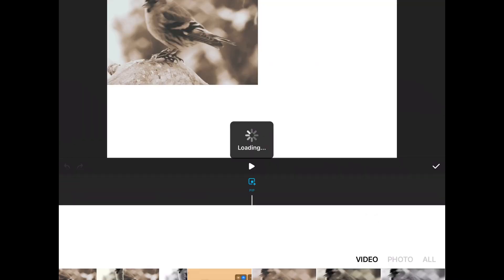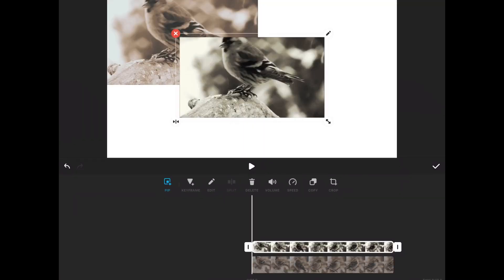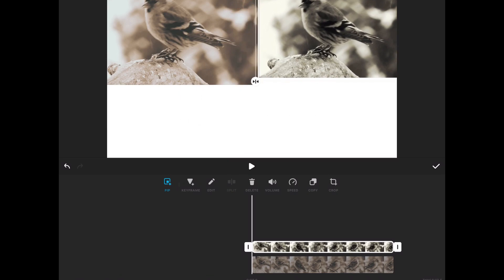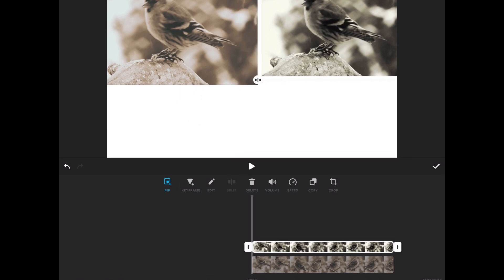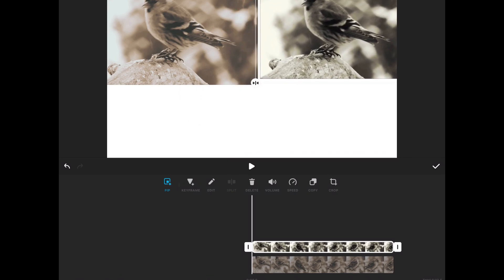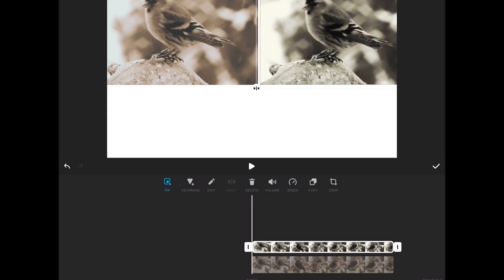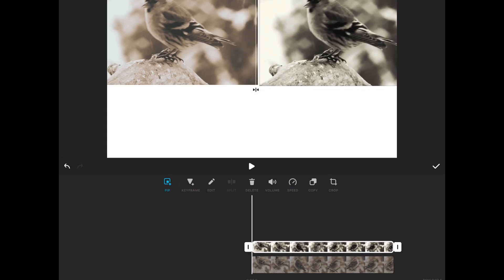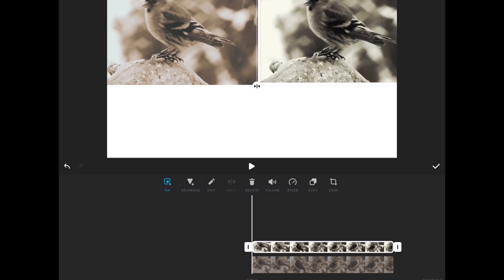I'll tap on picture-in-picture, make sure video is selected, and then choose my second clip. Notice there is no way to add filters from this window.